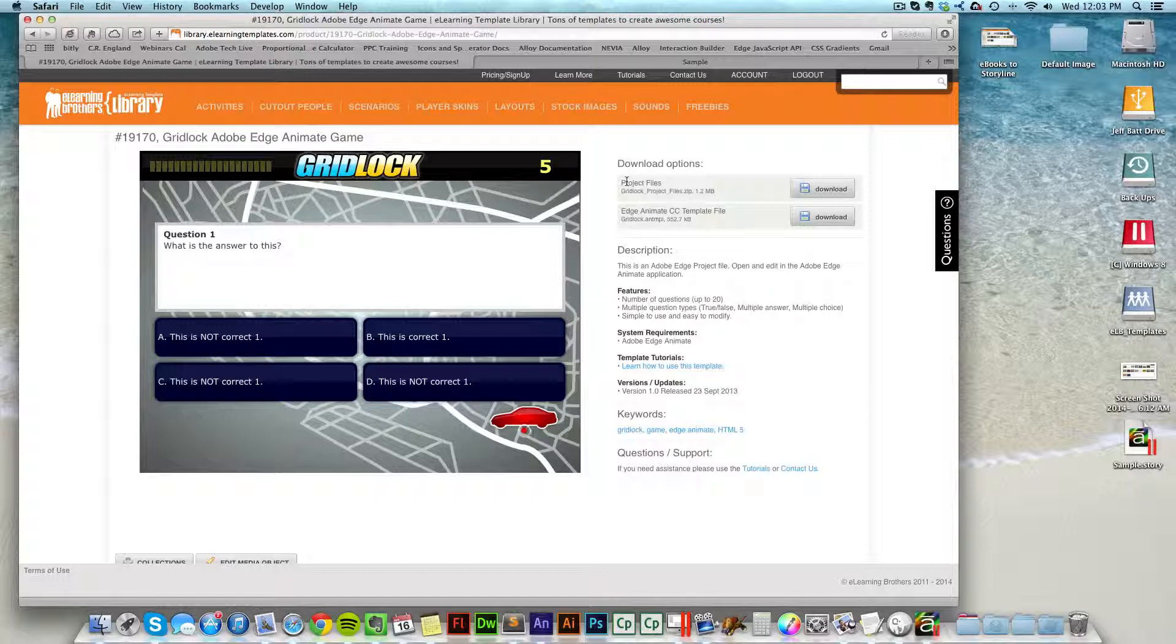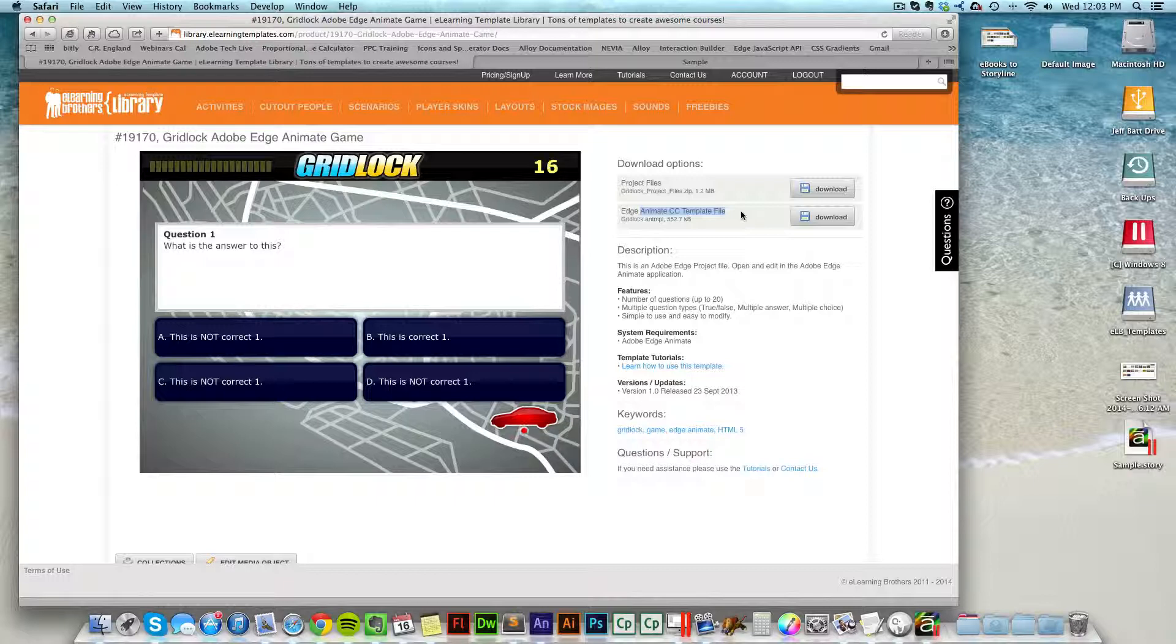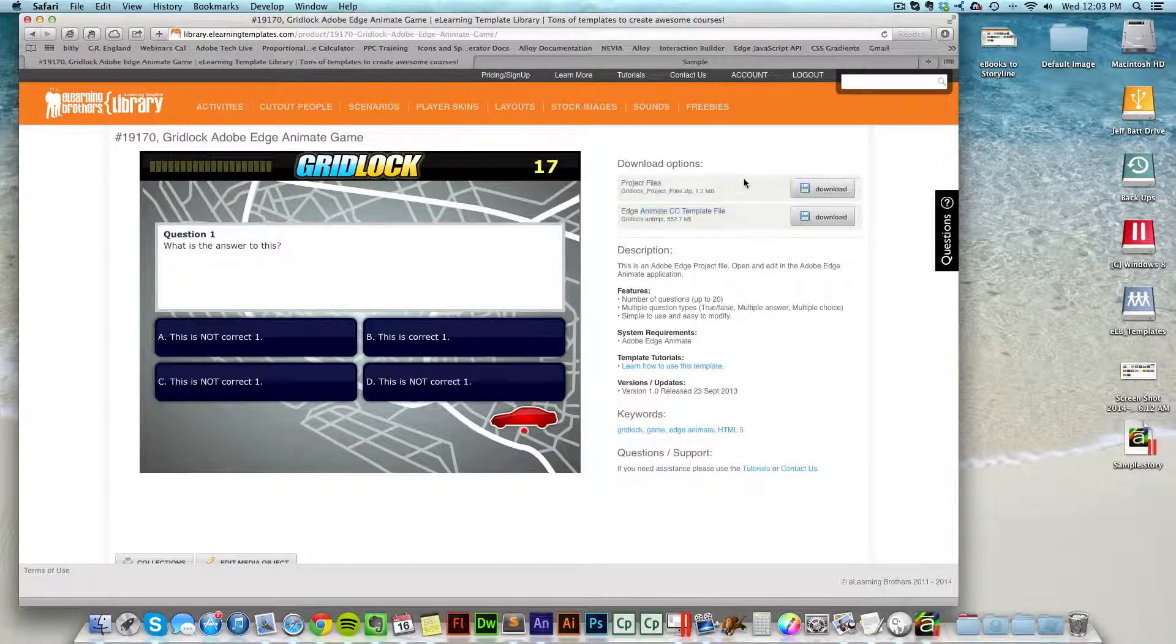there are two different types of downloads. You can download the project files or the template files. The template files will allow you to create multiple projects just by selecting a new template inside of Edge Animate.